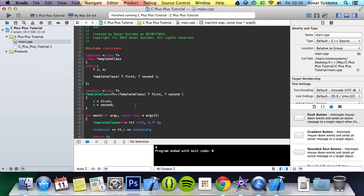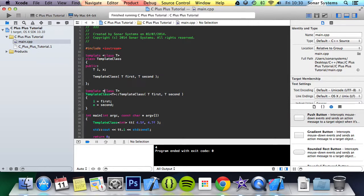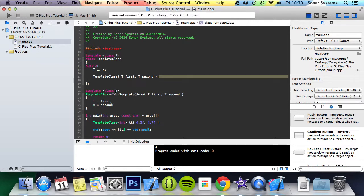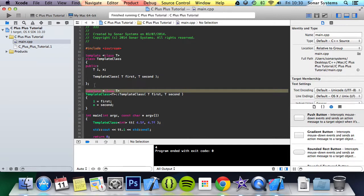Just bear in mind any function that is implemented outside the class and not inline needs to have the template line preceding it. This is the same for regular functions or, as demonstrated, constructors. Basically this line here—if it was declared inline here in the function, you wouldn't need this, but because it's not, you need it.